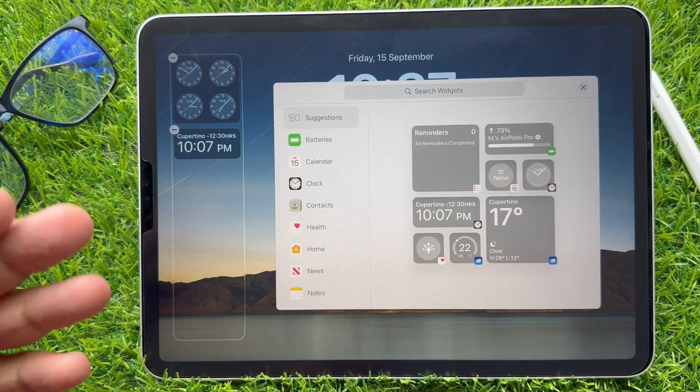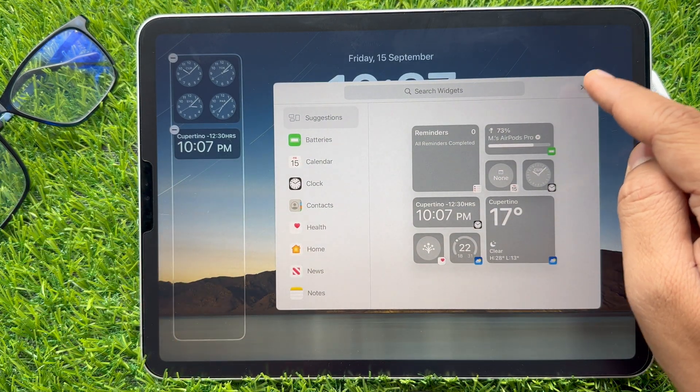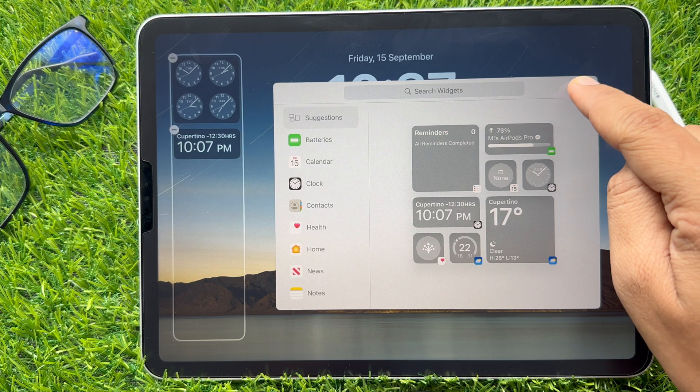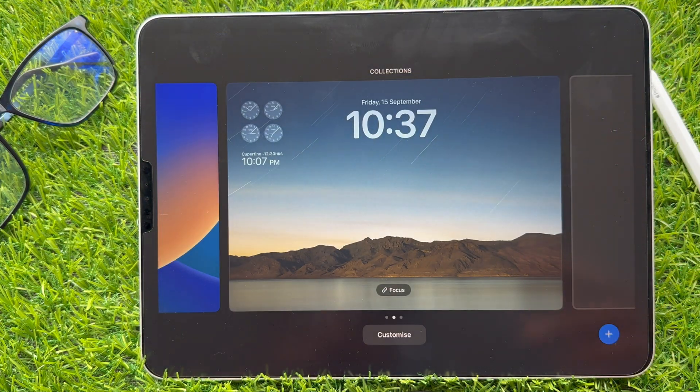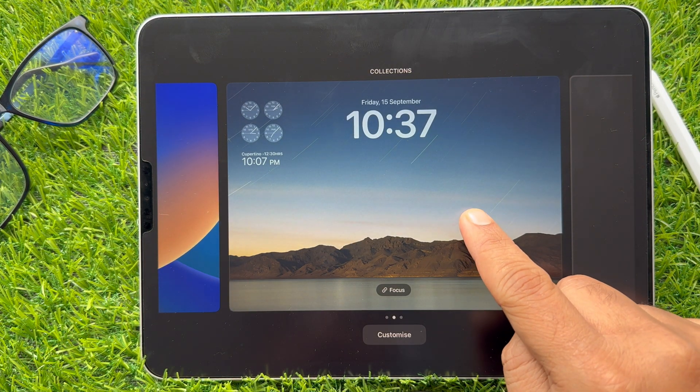In the end, hit the X mark button and tap on Done. You can then see the lock screen with the deleted widget.